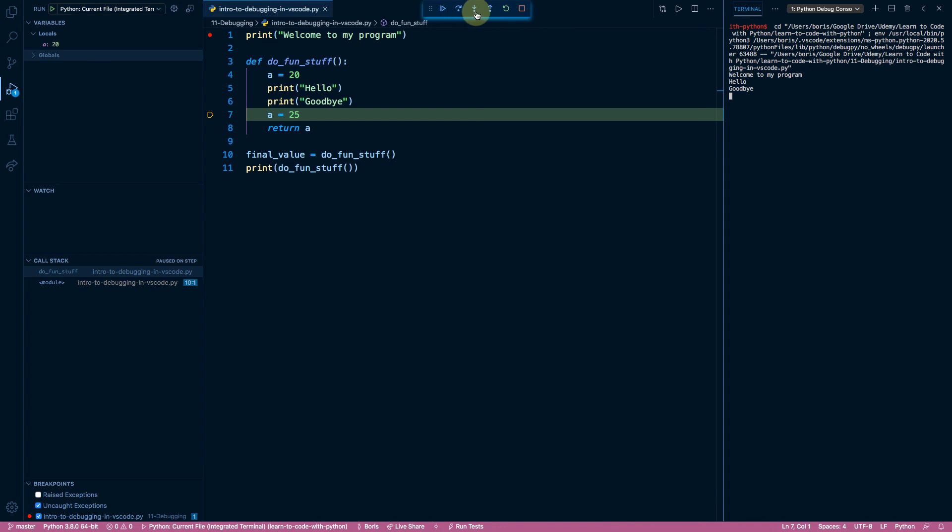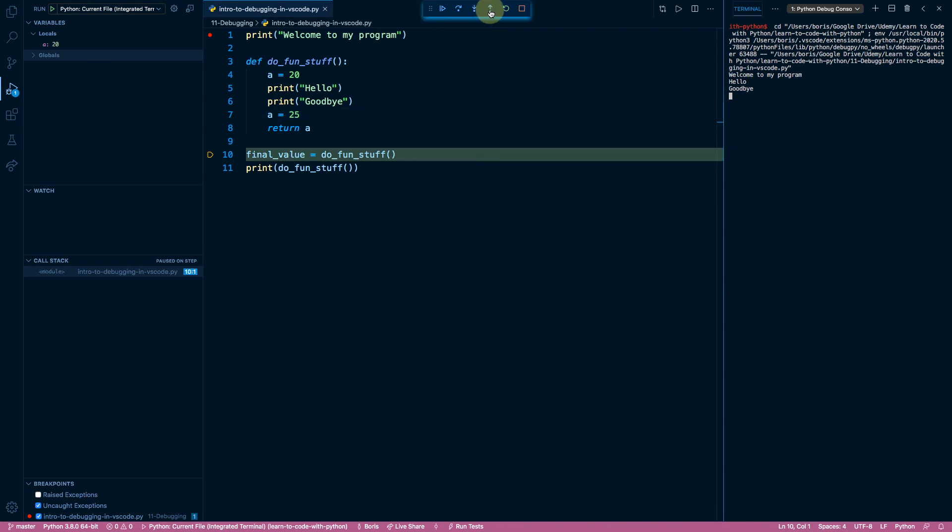So right next to step into, you're going to see step out. What that is going to do is to move back up to the scope above. It's important to remember that step out does not mean rewind. It does not mean go back in time. It does not mean go back before the execution of do fun stuff. What it means is execute the remainder of the scope that you're in and then go back to the higher level. So if I press this step out button, we're going to go back to line number ten. But this is actually the moment of execution where do fun stuff has already returned a value of 25.